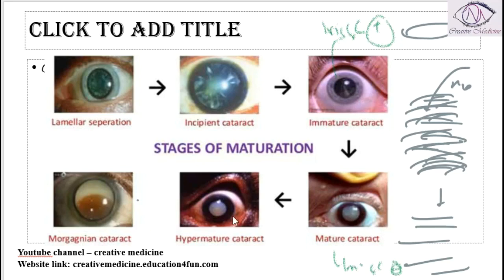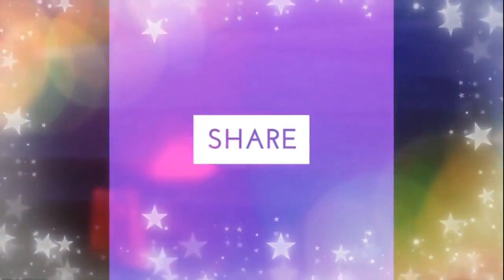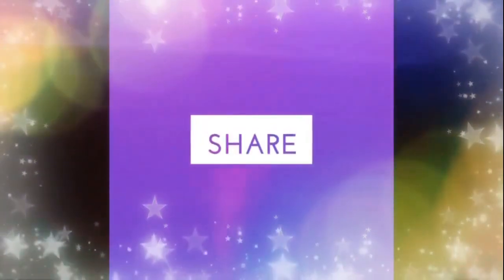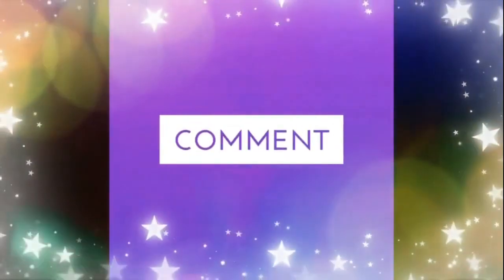Then slowly there will be hypermature cataract and Morganian cataract. So these are the main stages of maturation of cataract. Thank you for watching.